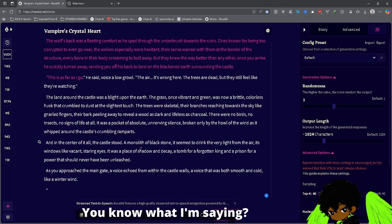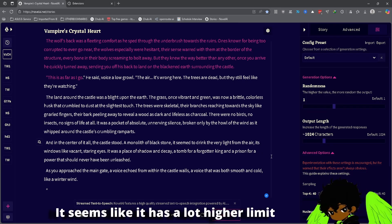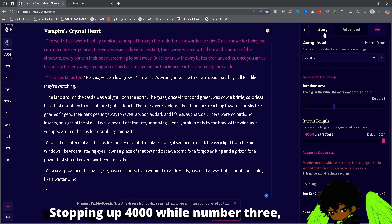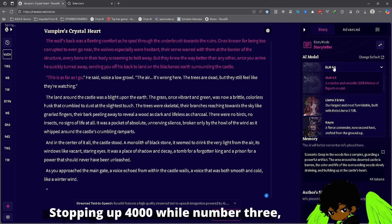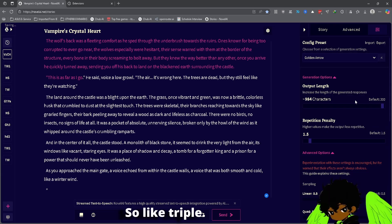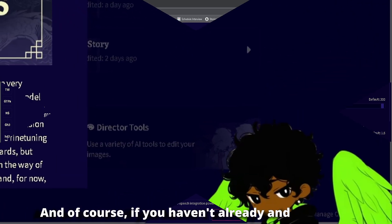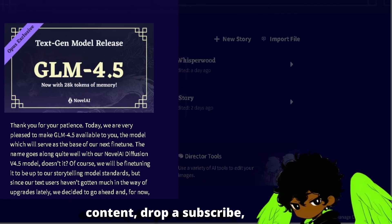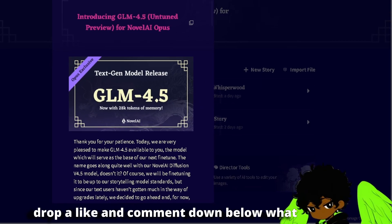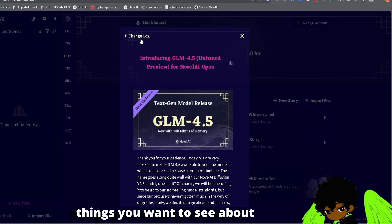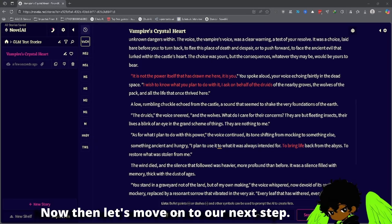It seems like it has a much higher limit than the others as well, stopping at 4,000 while Llama 3 Erato only has around 1,000 — so triple. Of course, if you haven't already and you really like the content, drop a subscribe, drop a like, and comment below what other kinds of guides or things you want to see about Novel AI. Now let's move on to our next step.